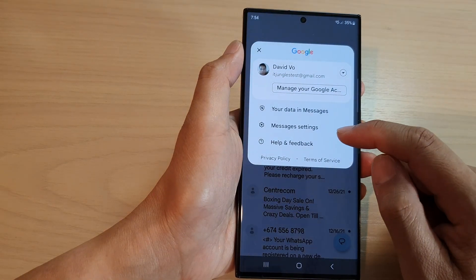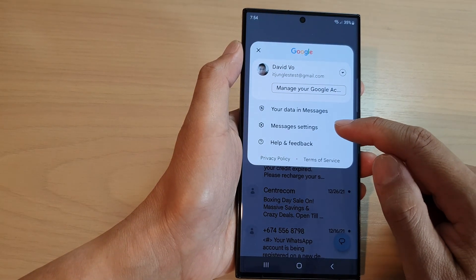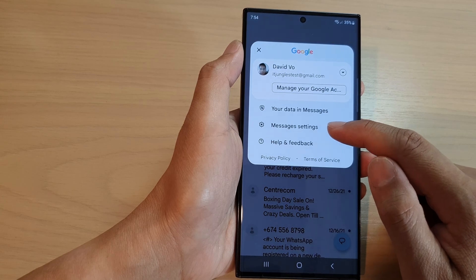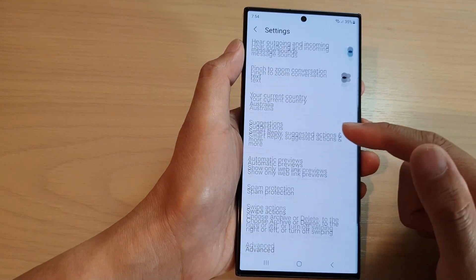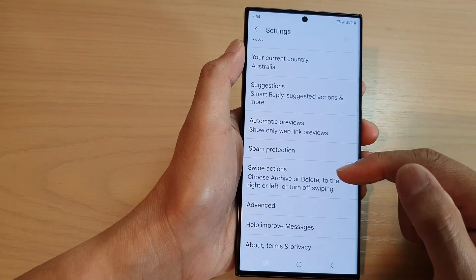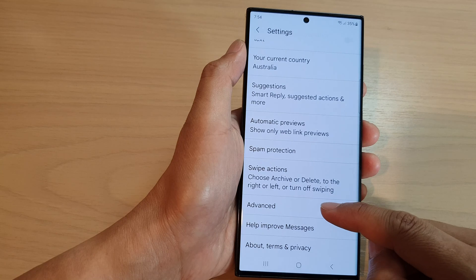Now from the pop-up, tap on Messages Settings, then scroll down to the bottom and tap on Advanced.